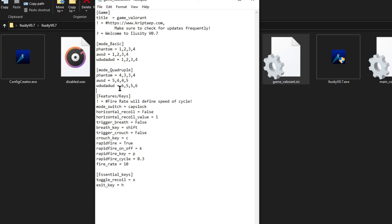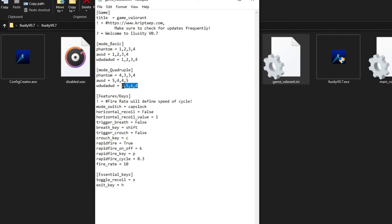You can modify almost anything here without a problem, as long as you follow the rules. For the recoil pattern you must have a comma between values — you cannot just type 65 without a comma separator. You need a comma between every value, and you need a name followed by an equal sign for each recoil pattern.